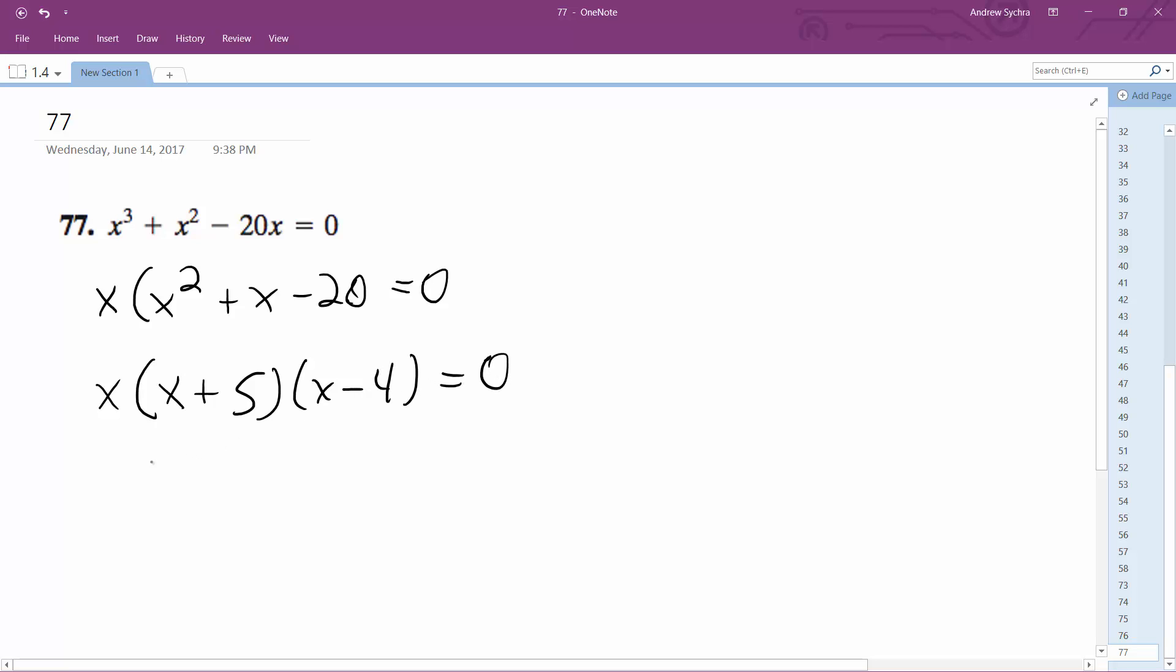And I'm left with x is equal to negative 5, 0, and 4. Make sure these work. So negative 125 plus 25 plus 100. Yep, 0 works.